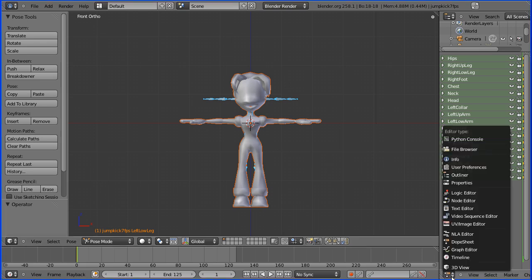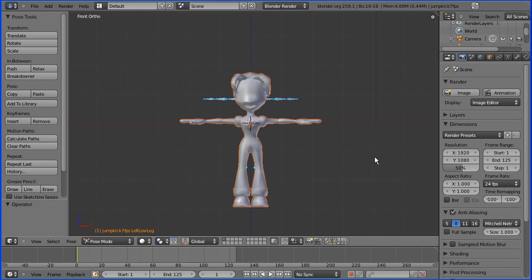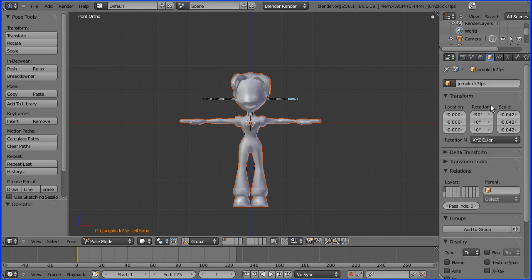I'm going to change this window back to a properties window. With the armature selected, I'm going to go into the armature properties and turn X-ray on. Now we can see the armature through the skin.